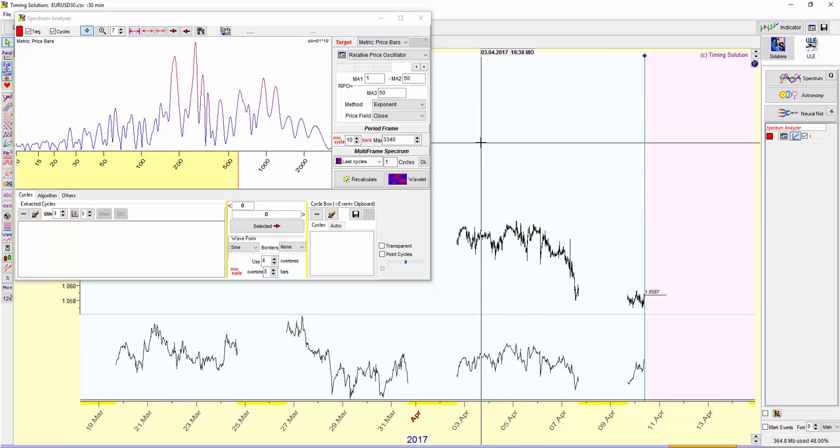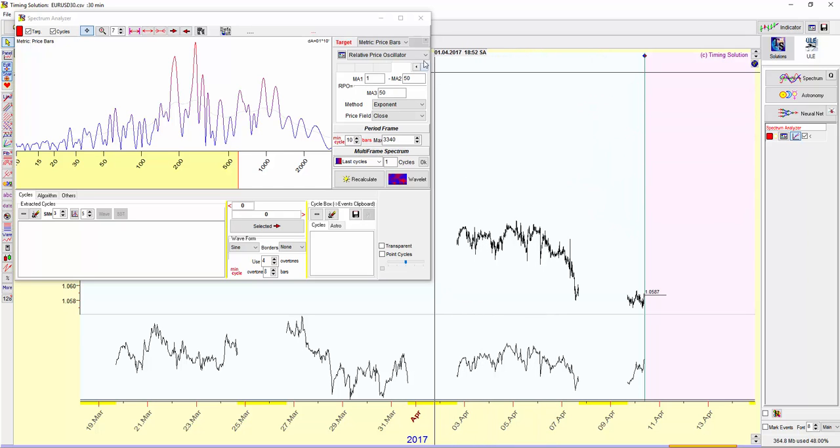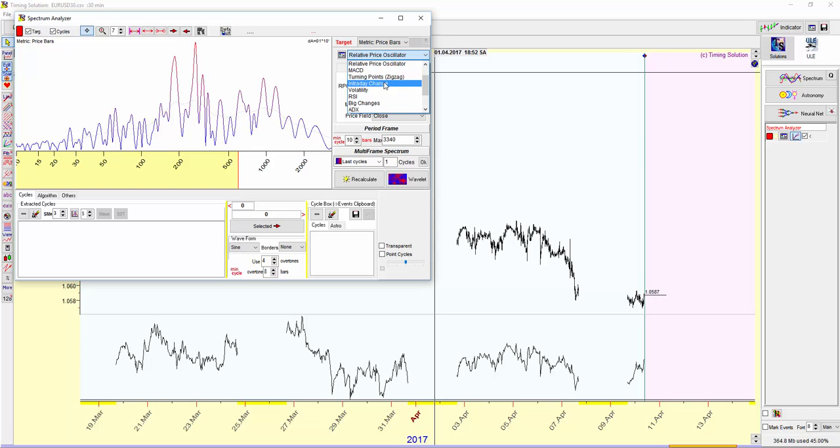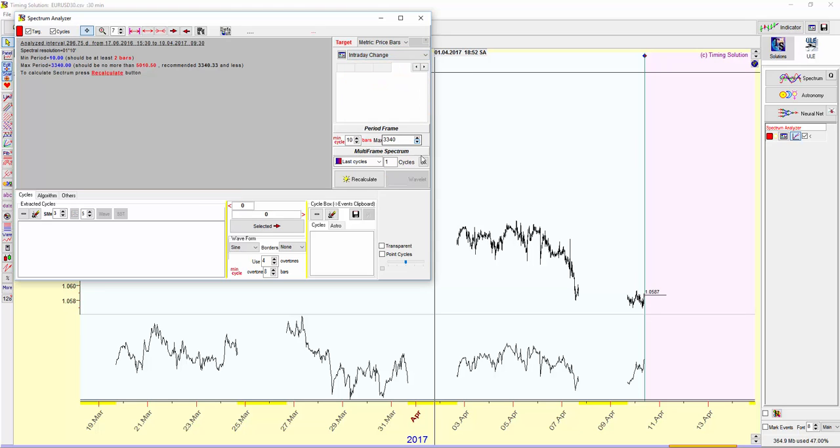And one thing I forgot was for intraday data, if I select up here intraday change, recalculate.